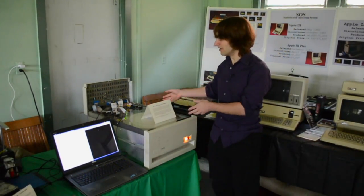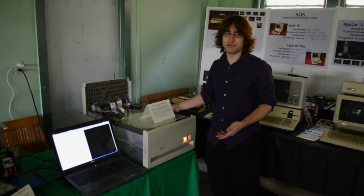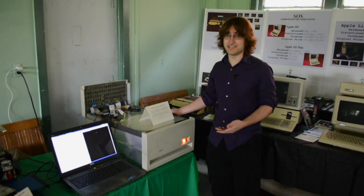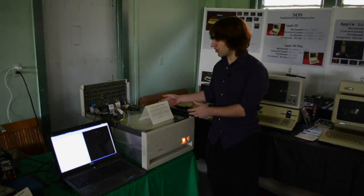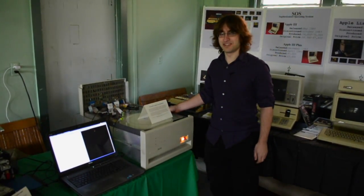So in effect, it turns the RL02, which was never intended to be used with anything like a modern PC, they didn't exist yet, into a large USB storage device.